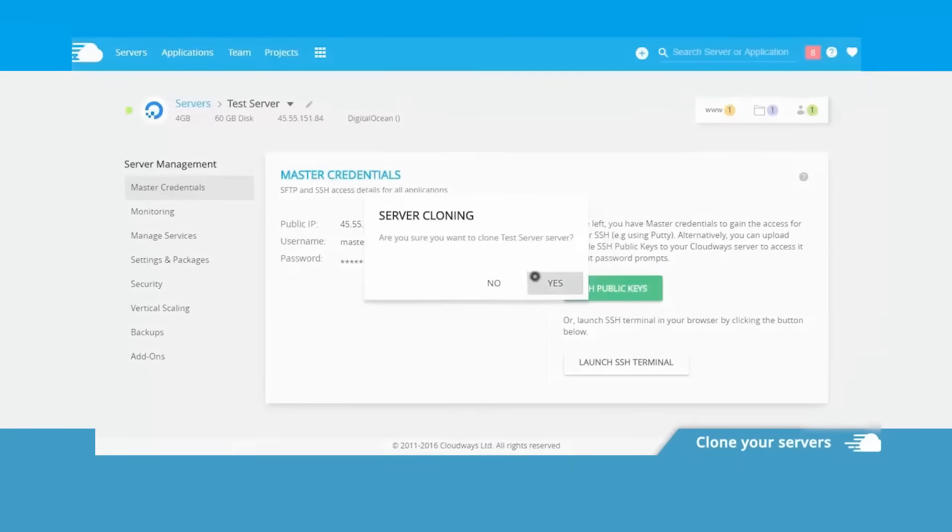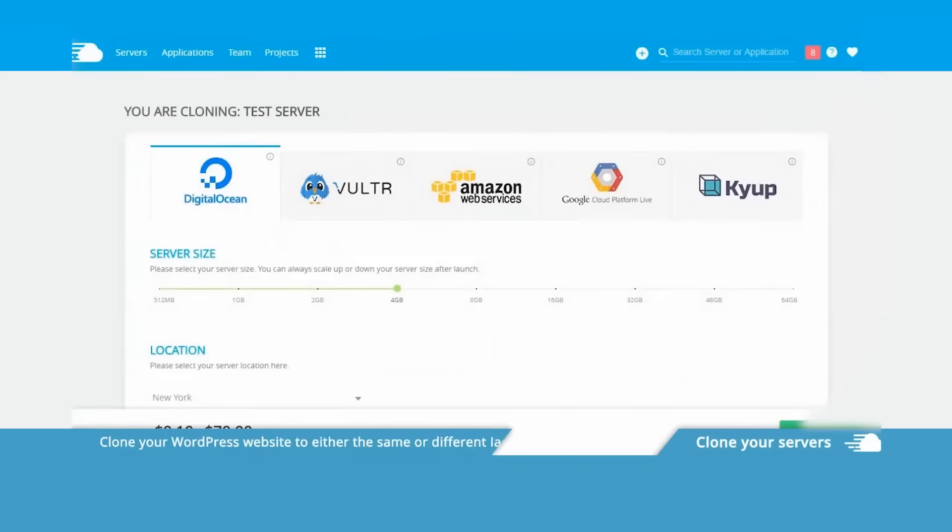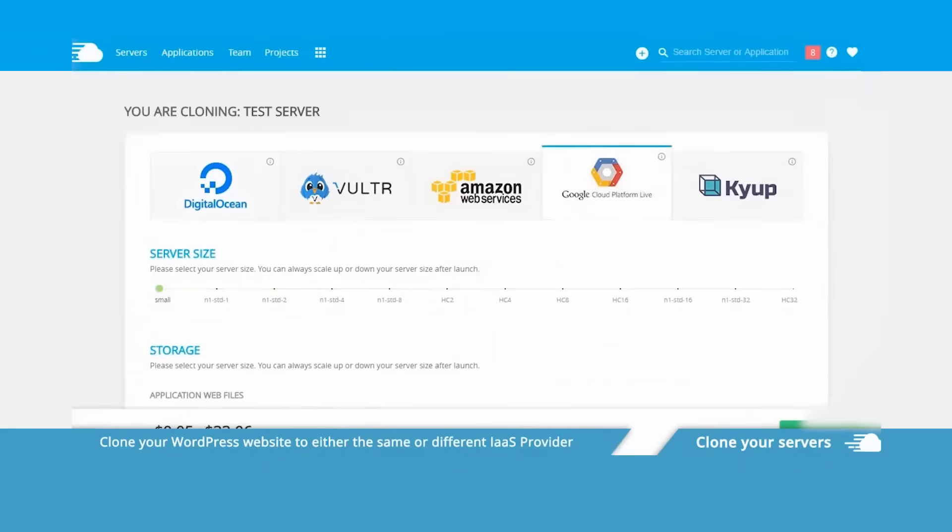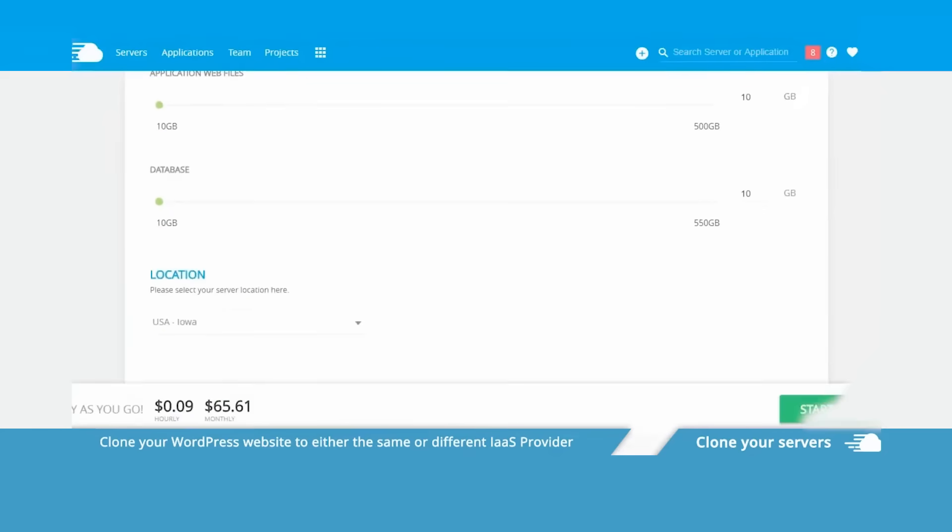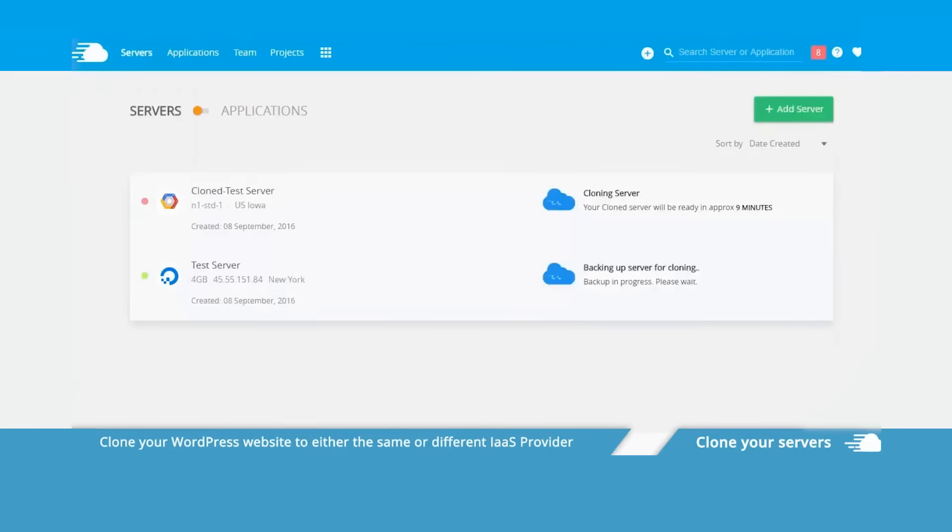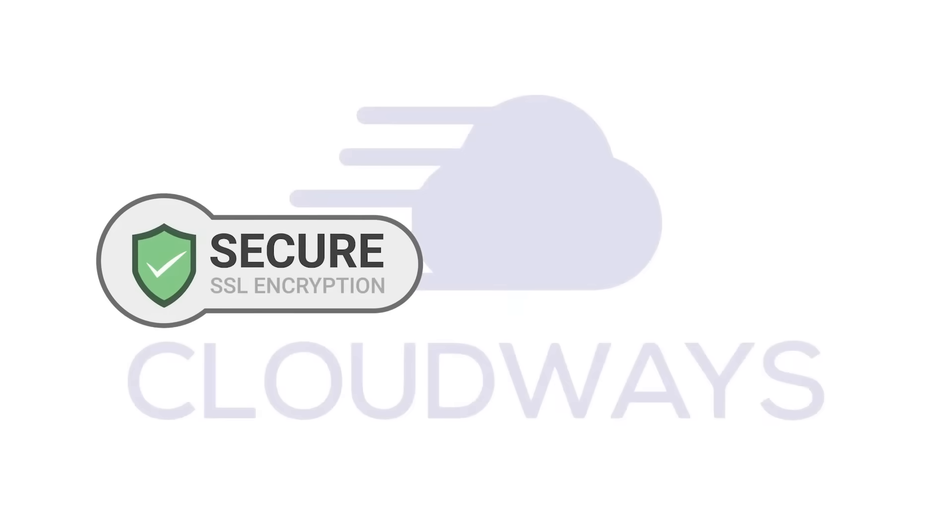Cloudways does also have a ton of security features which are excellent in protecting you and your users. They have two-factor authentication, regular OS patches, firewalls, and auto-healing servers, which basically means if your website starts to slow down for any reason, the servers will actually take pre-programmed steps to get your site back up and running.